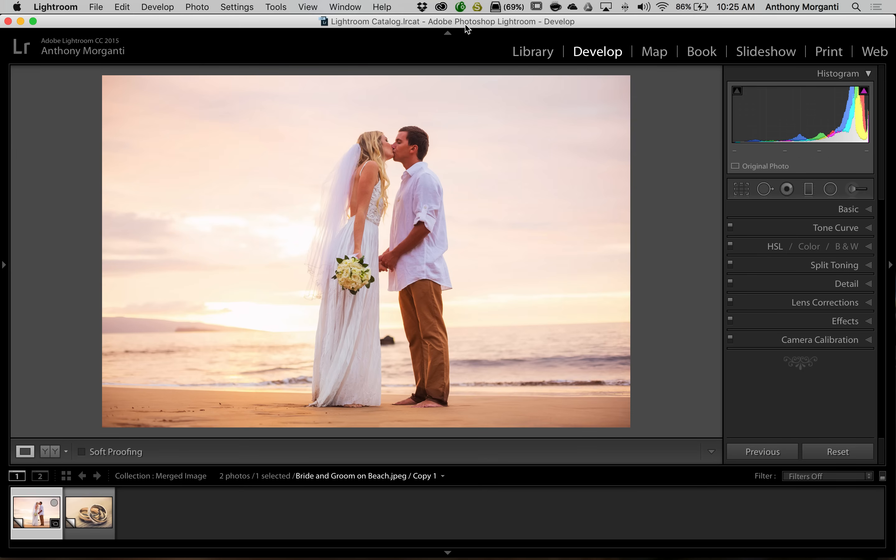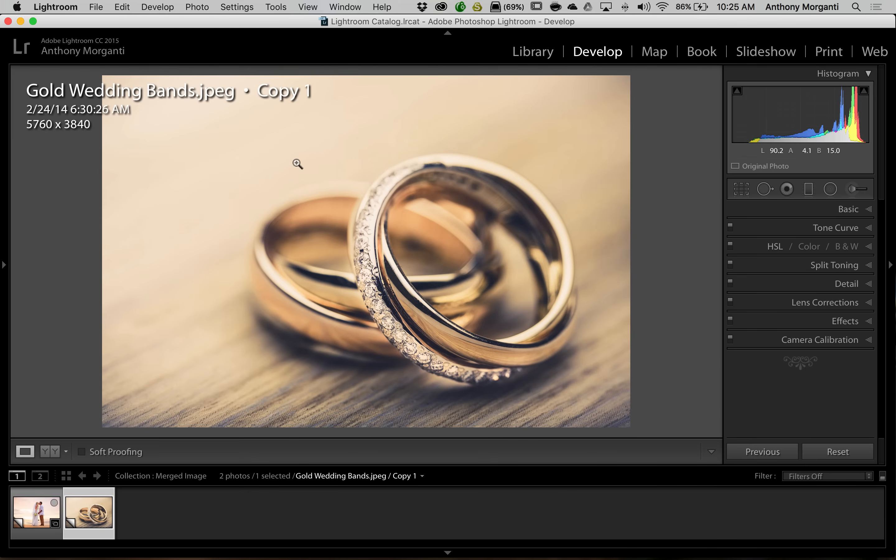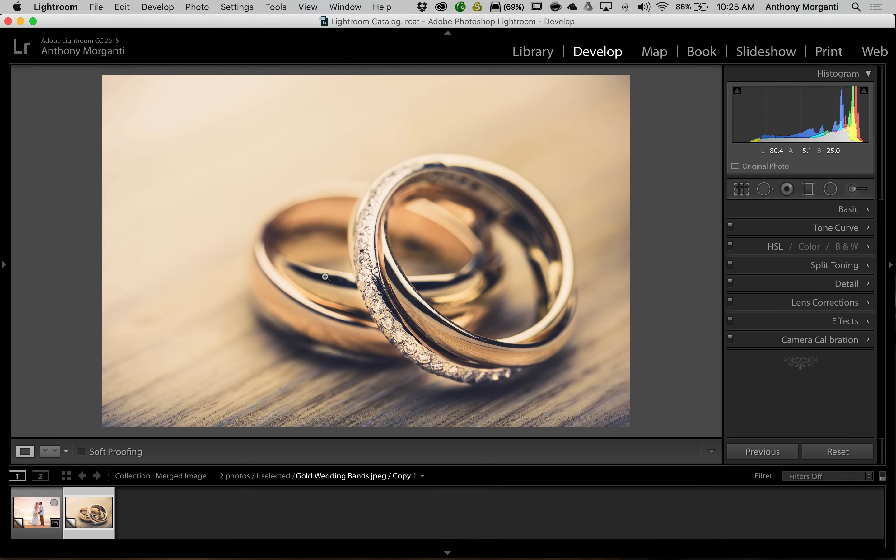So what we're going to do is we're going to take the same two images that I used in that Photoshop video. The first one is the image of this bride and groom on the beach and the second image is the image of the wedding bands. I want the wedding bands to be like the bottom layer and I want the bride groom on top of the wedding bands.